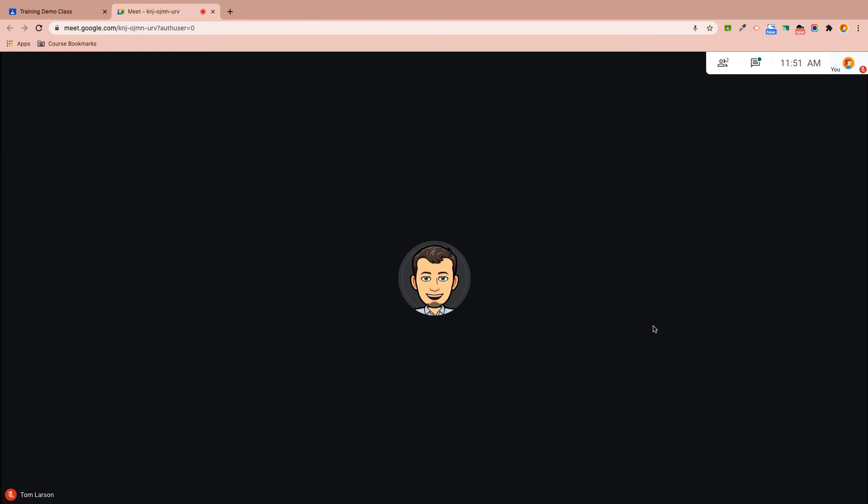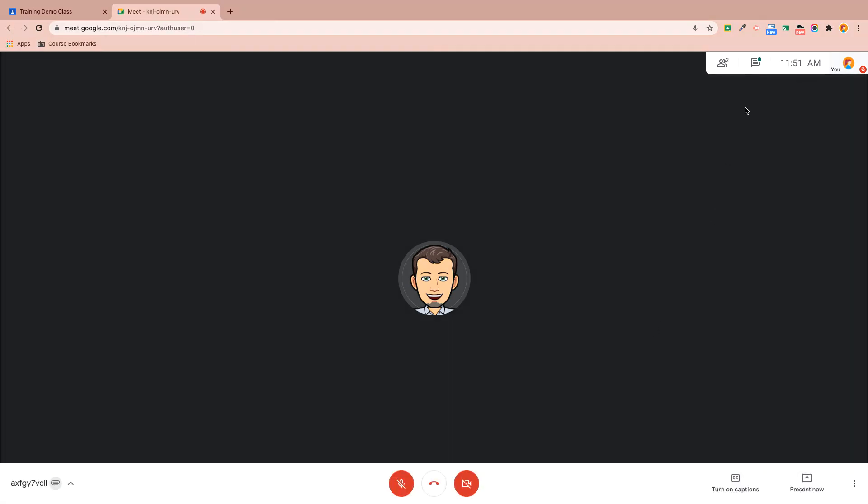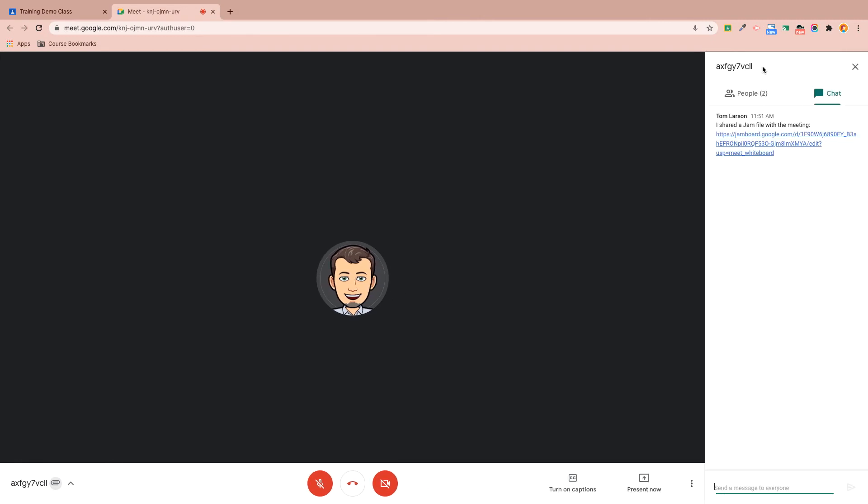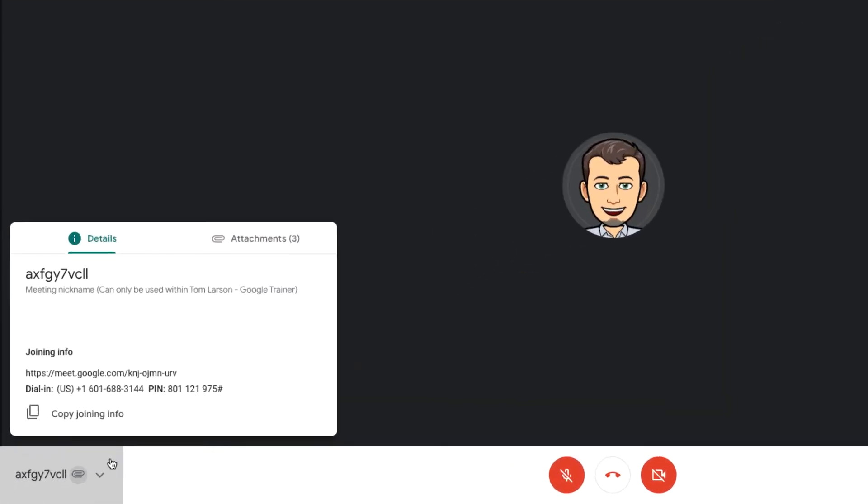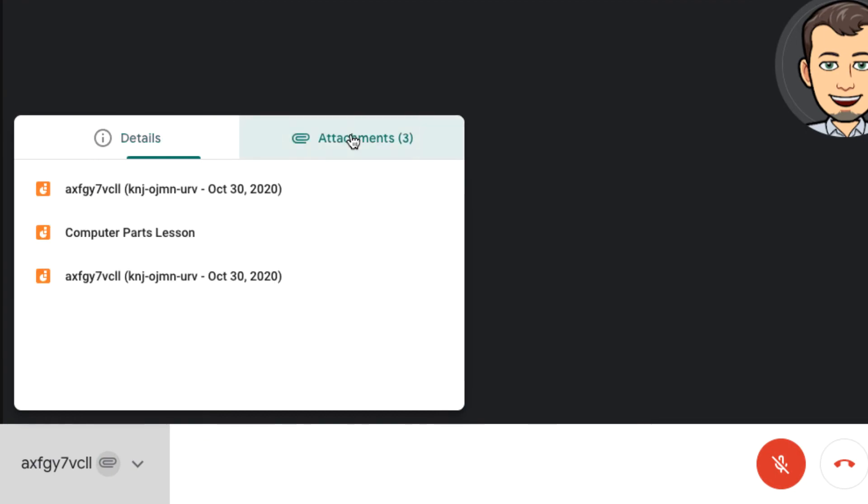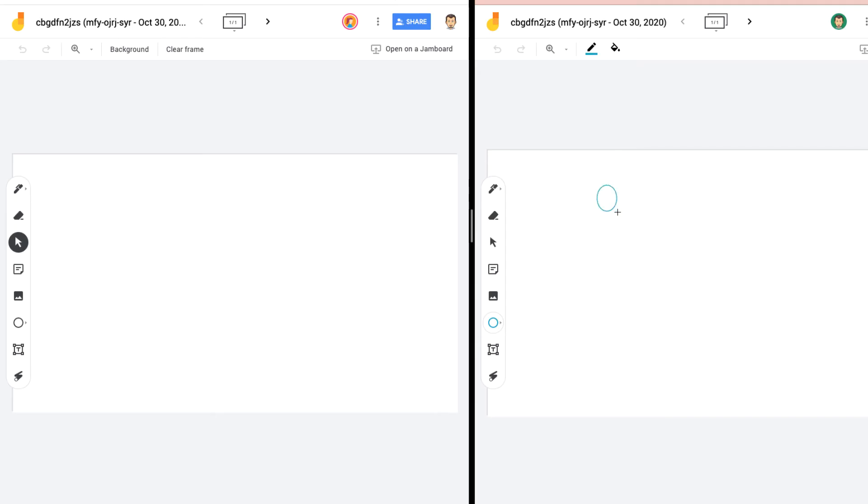If your students didn't immediately click on the pop-up notification on their screen, they can get to the Jamboard a couple different ways, either by clicking the Chat tab inside of Google Meet or the Meeting info area in the Attachments section. Once everyone is there, the real-time collaboration and engagement can begin.